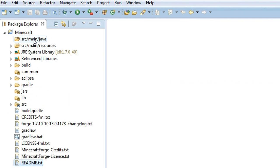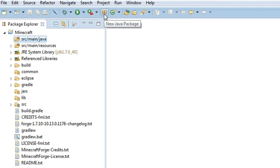Now you want to click on this first folder at the top here and we're going to create a package. A package is essentially a way to organize all your classes that you're going to be creating in your mod, and we're going to go into it further on.